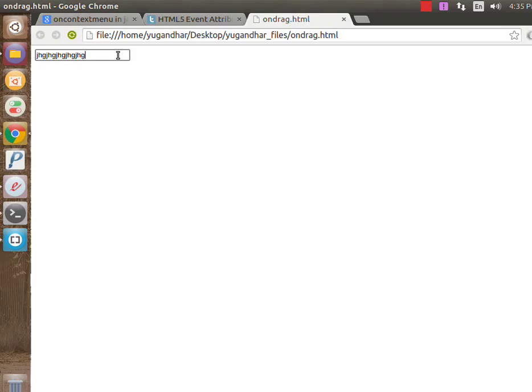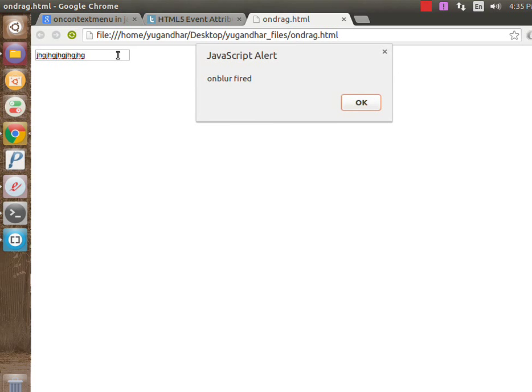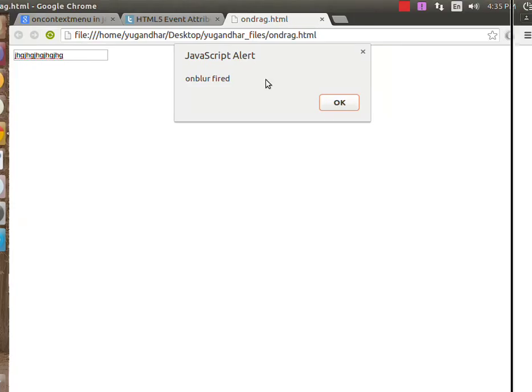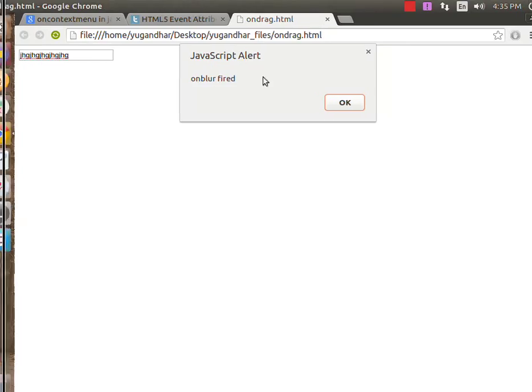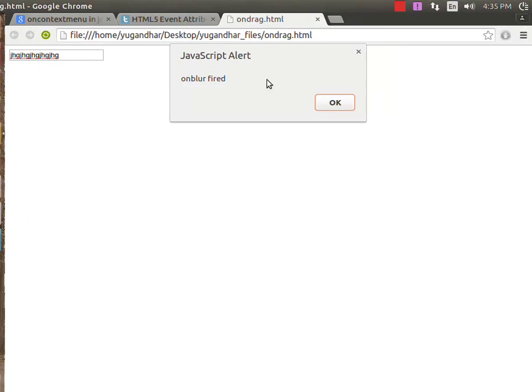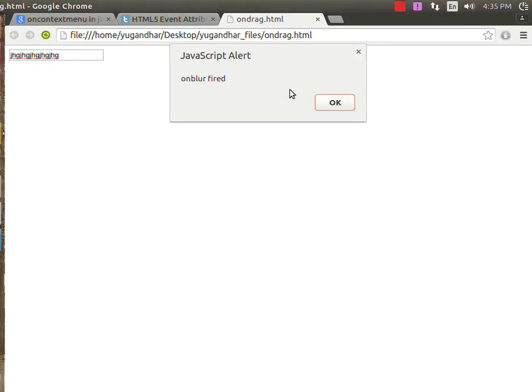Tab means moving from one element to another element in the browser. I am pressing the tab now. Here we get 'onblur event fired' in the JavaScript alert. Whenever the textbox loses its focus, the onblur event fires.